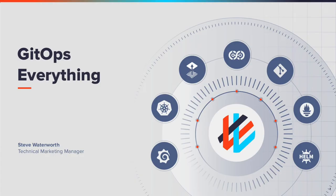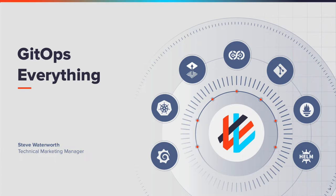Hello, I'm Steve Waterworth, Technical Marketing Manager at Weaveworks. In this presentation, I'll be introducing the Weaveworks Terraform controller. This extends the reach of Weave GitOps beyond Kubernetes.